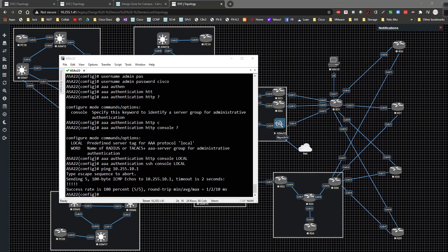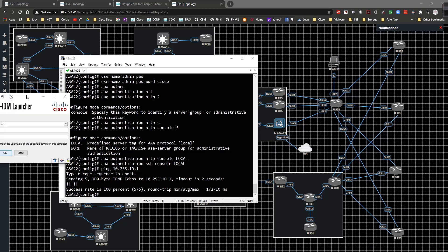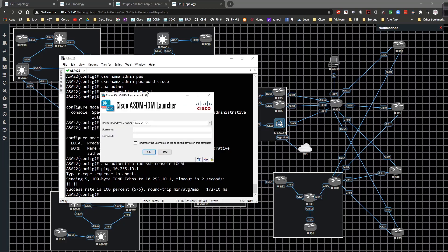Because I can ping it means I should be able to open up our good friend the ASDM. So I'm going to go ahead and type in 10.255.1.191 and the username is going to be admin, the password is going to be Cisco.